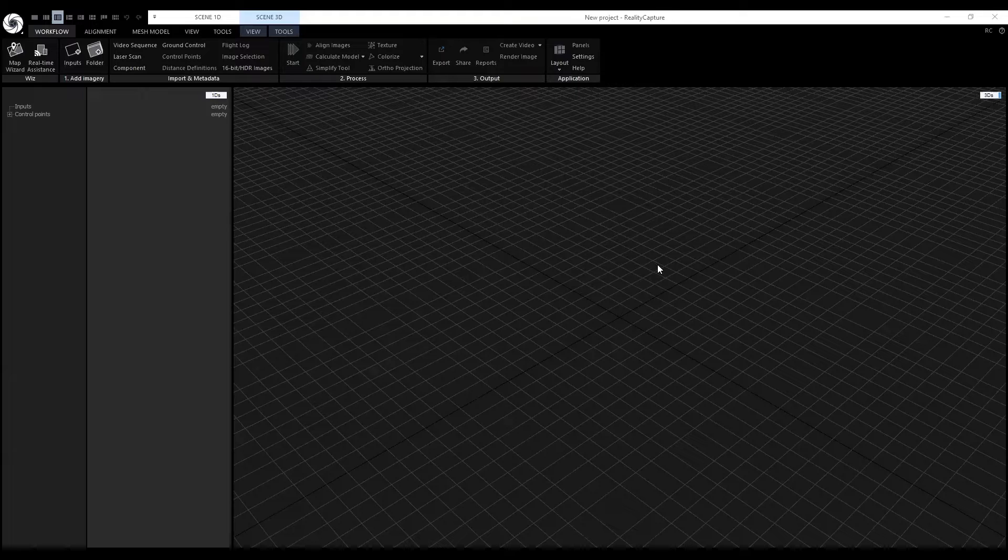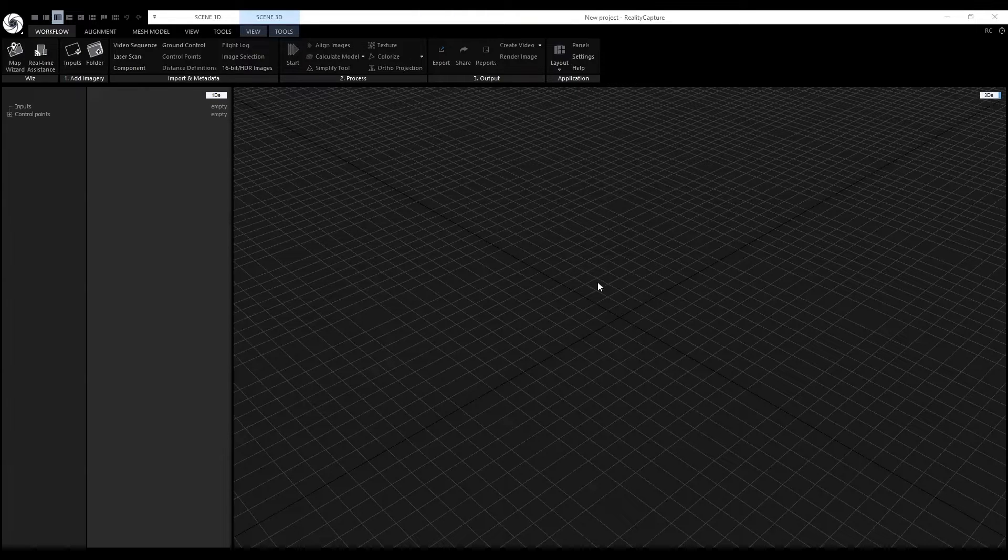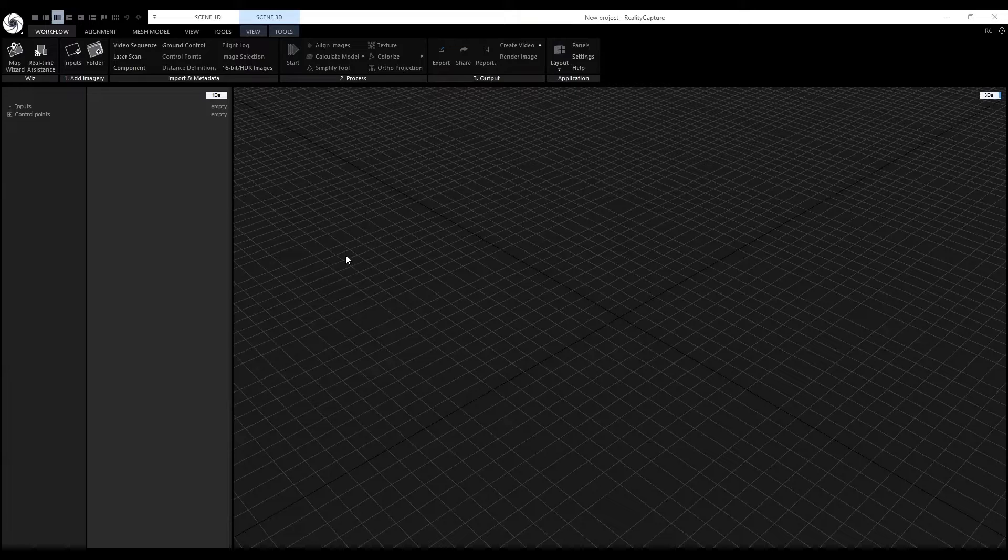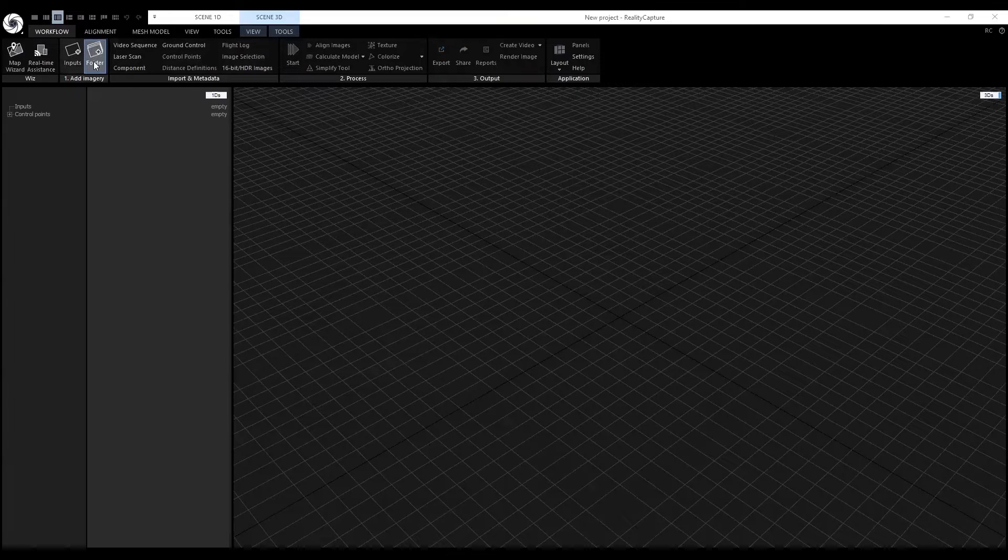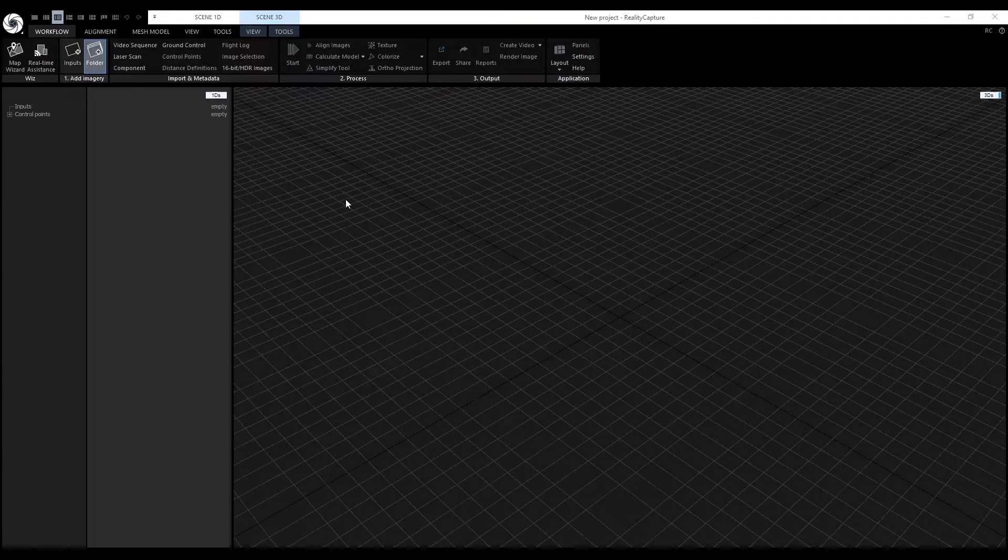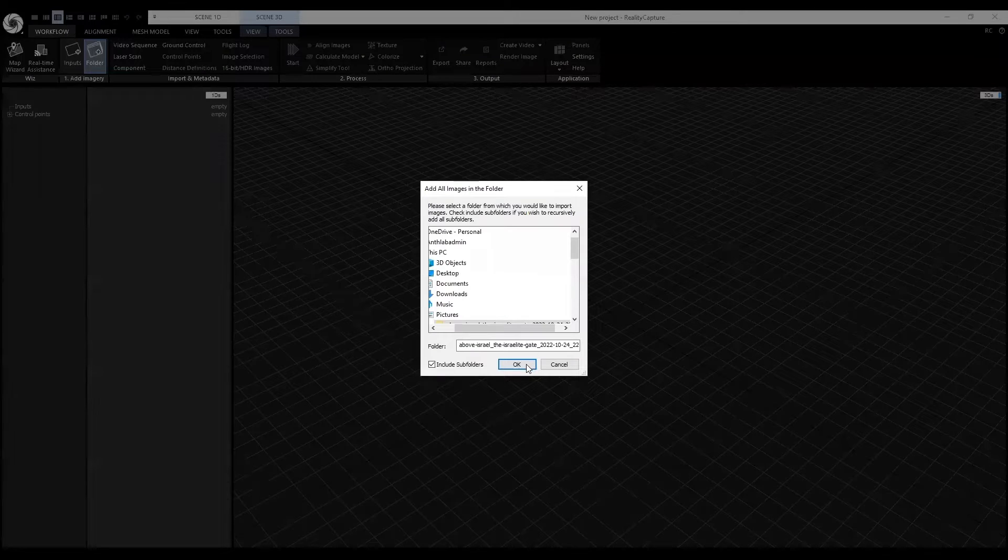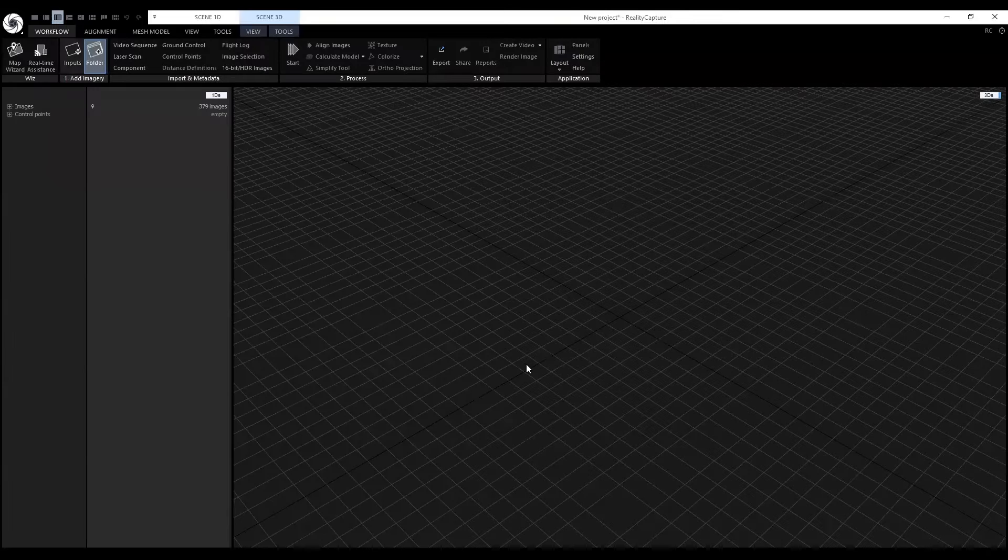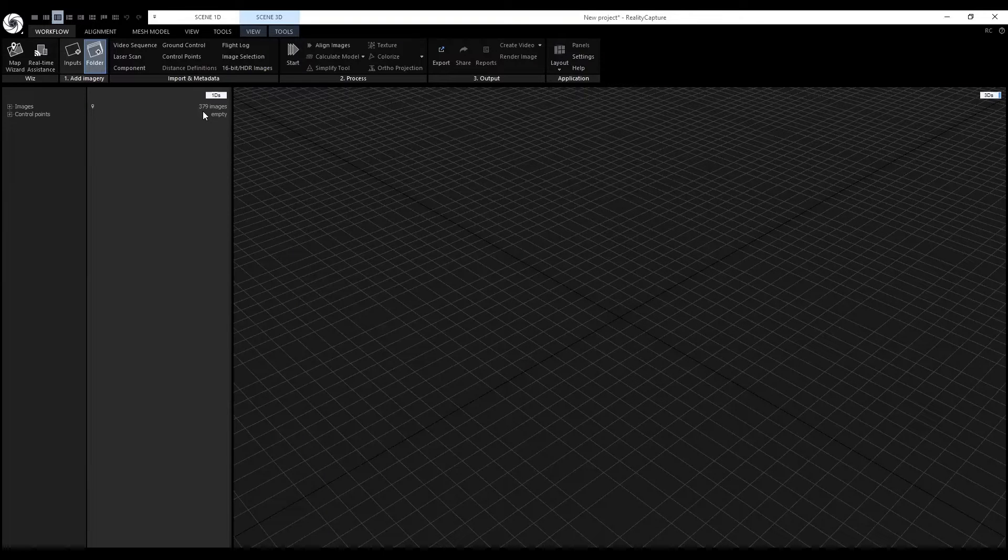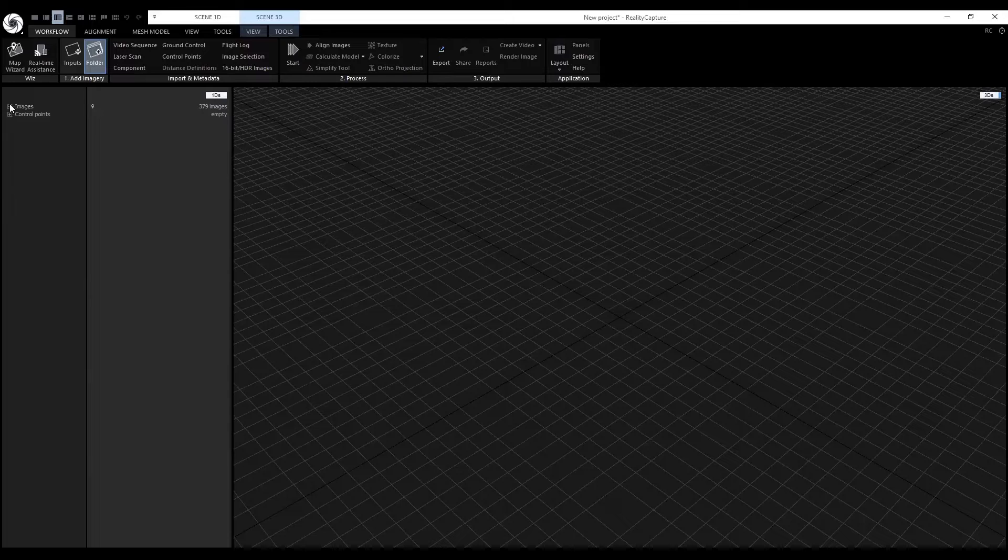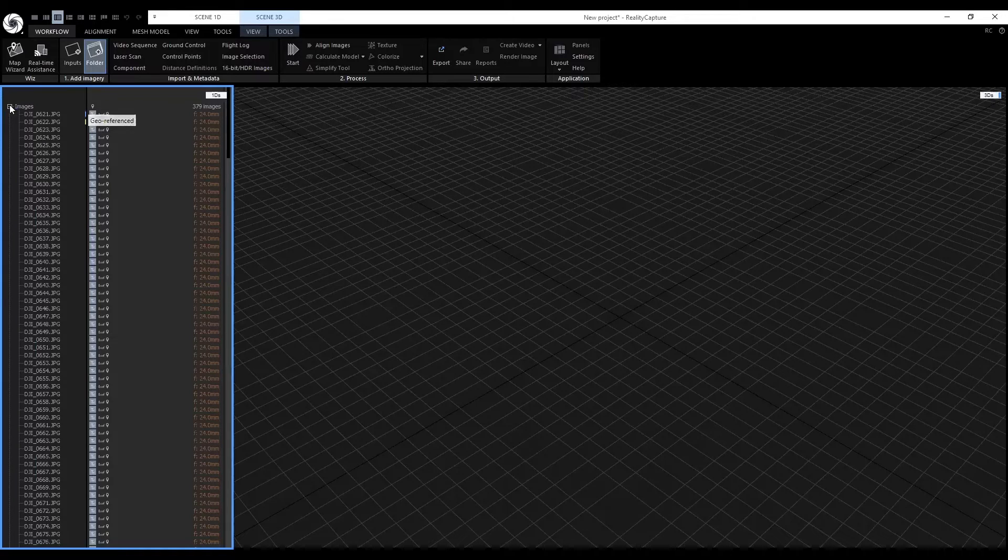To start reconstructing a 3D scene, I'm going to add a folder of images that contains drone captures of the site. We have a total of 379 images, and if we click on one of these images...